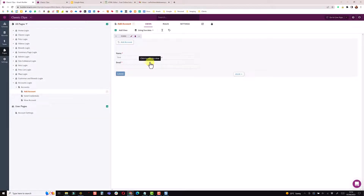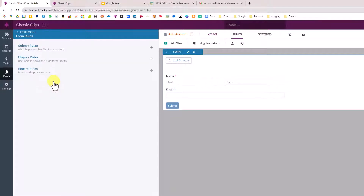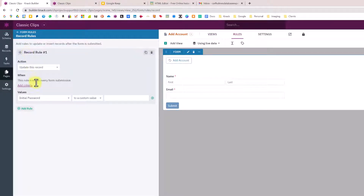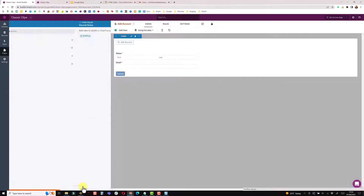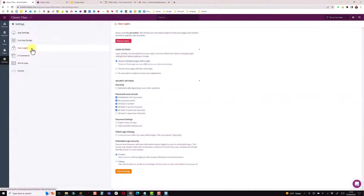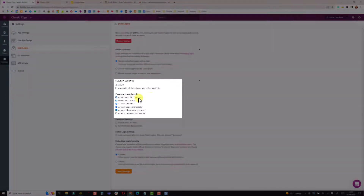Back in the builder, to get around this I'll create a record rule on the form so that when it submits it assigns a password. I'll set a standard default password — the same for everyone — because we will change it in the next step. First I'll go into the settings under user logins. I recommend securing individual pages with a login, and I normally set passwords to require a minimum of eight characters, no common words, a number, a special character, and lowercase.